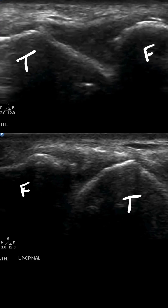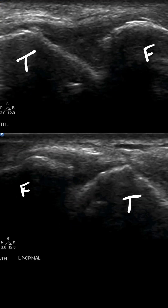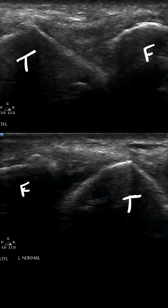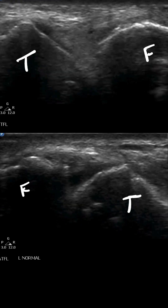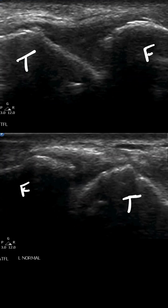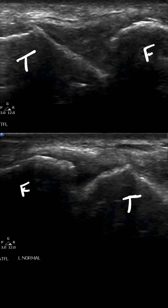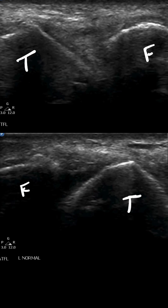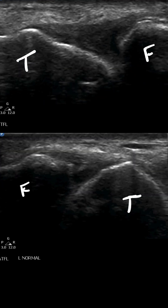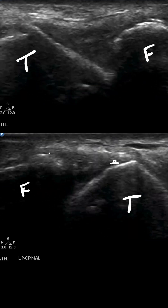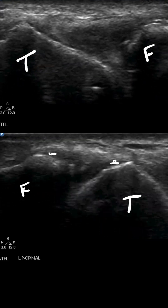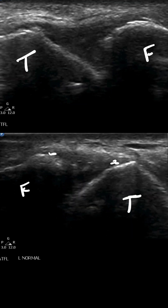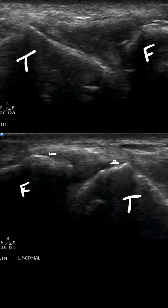As stress is placed on that ATFL ligament in the upper image, we see the joint space widen. When the same stress is placed on the left side, we can see a lack of widening of that space. You can even see a little bit of the architecture of the ligament between these two points. This clip shows findings consistent with an ATFL tear on the right side.